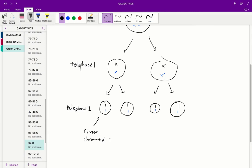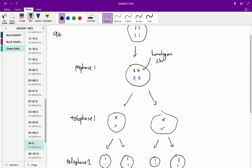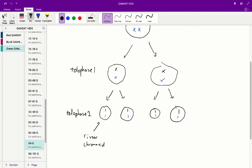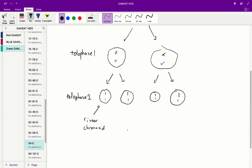So one and four are going to be occurring much later than two and three which have this homologous chromosome X form. So we're down to one and four.